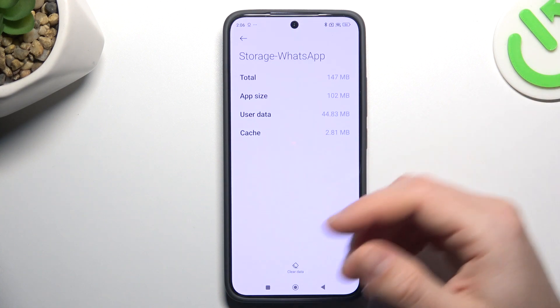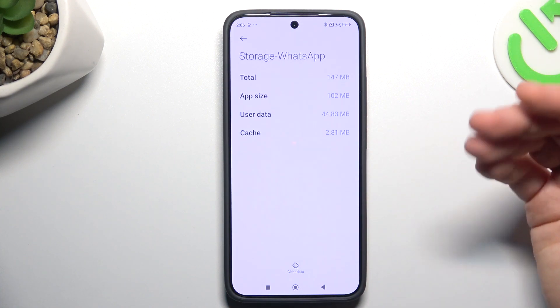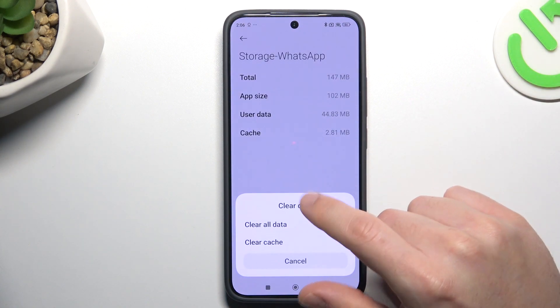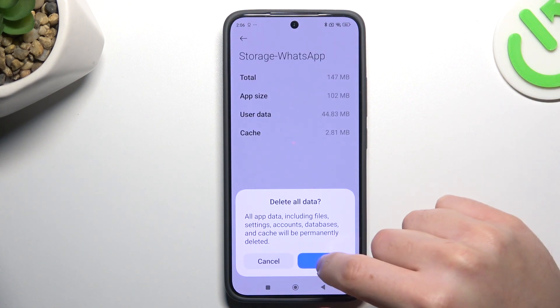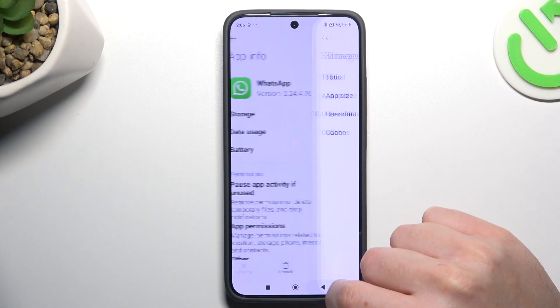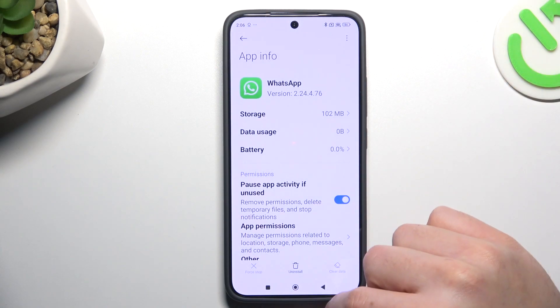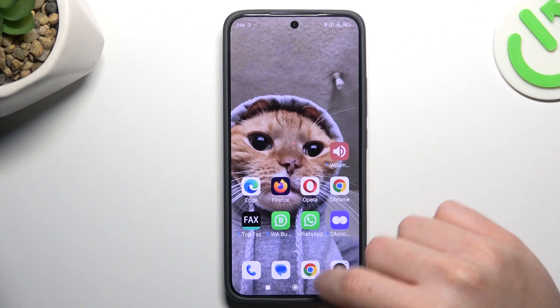If you still don't have your alerts, make the backup of your messages and choose clear data. Tap on the clear all data and choose OK. After that, you have to login again to WhatsApp and check your notifications.